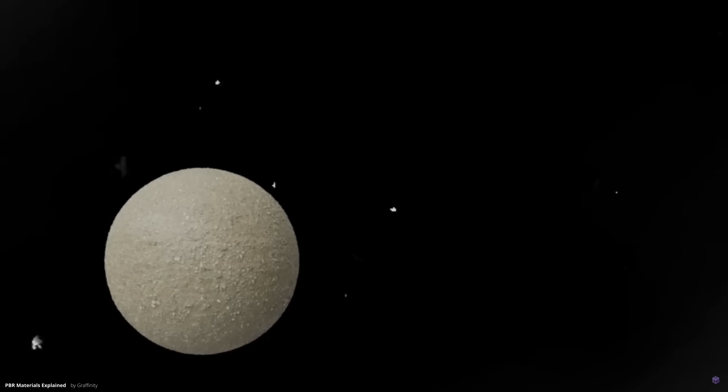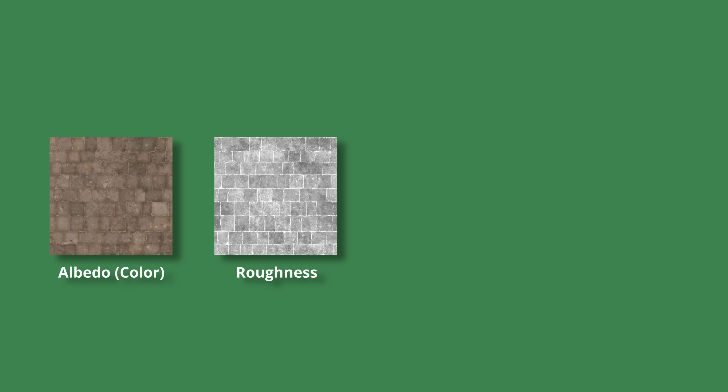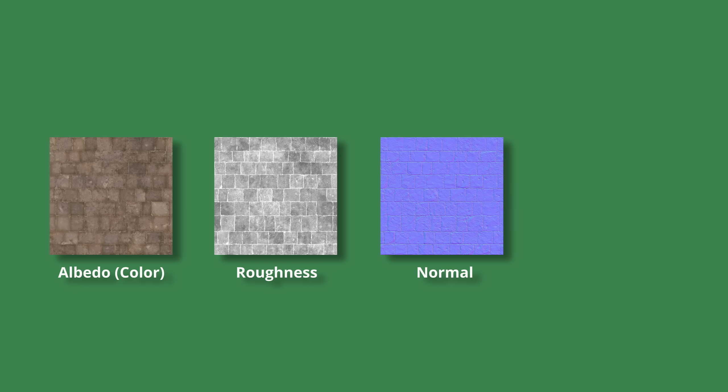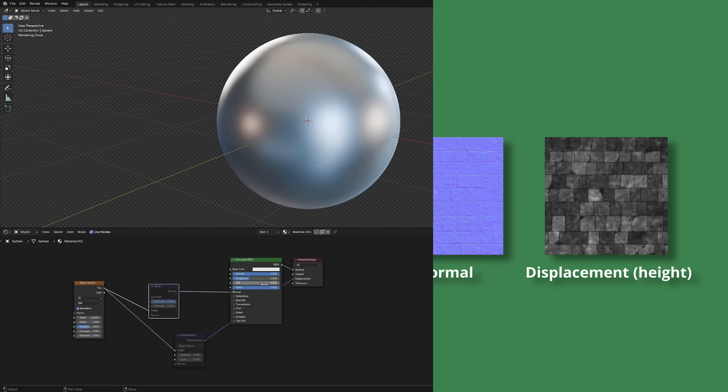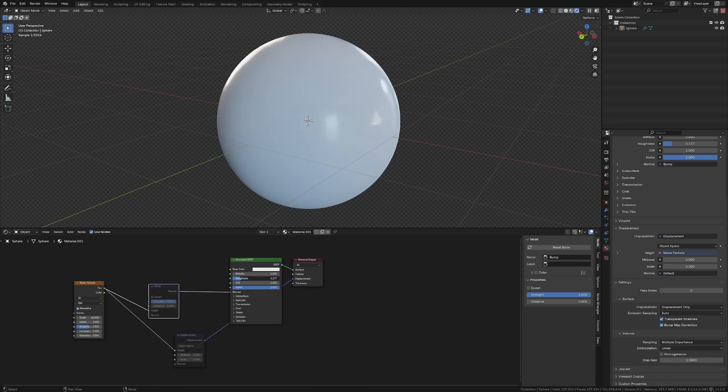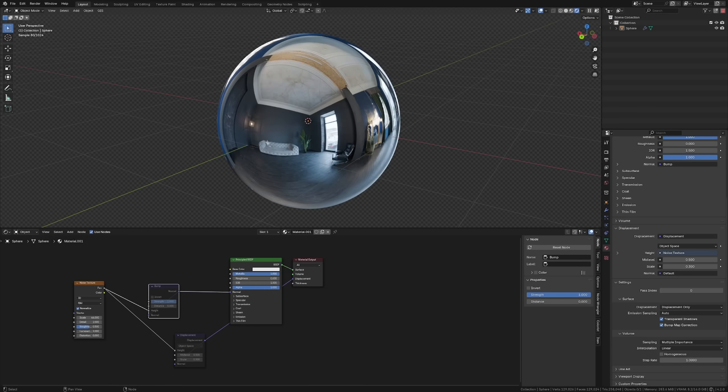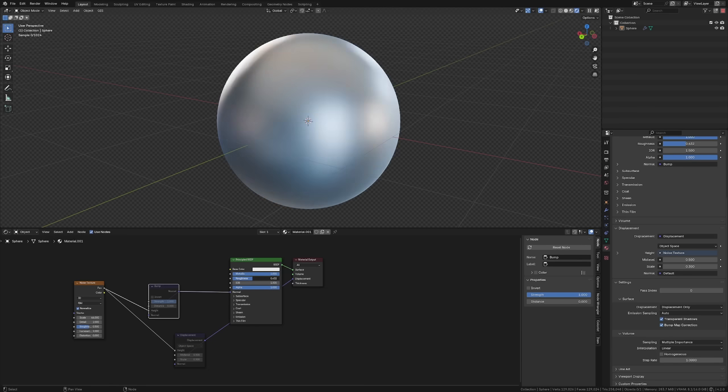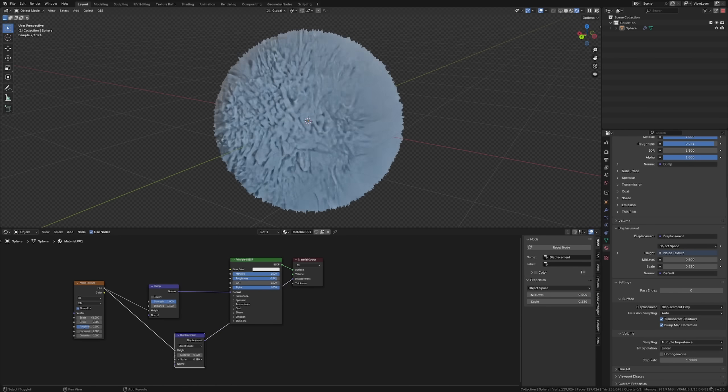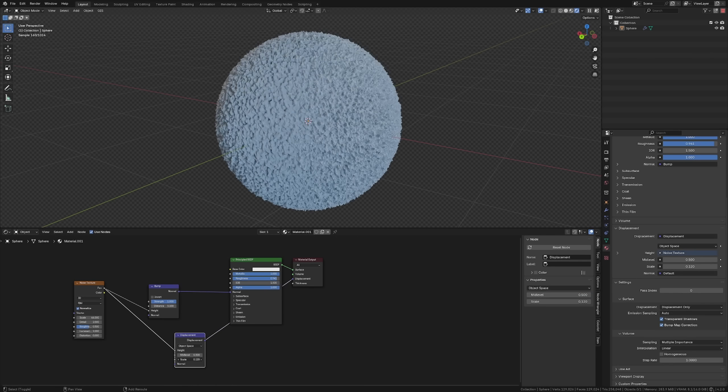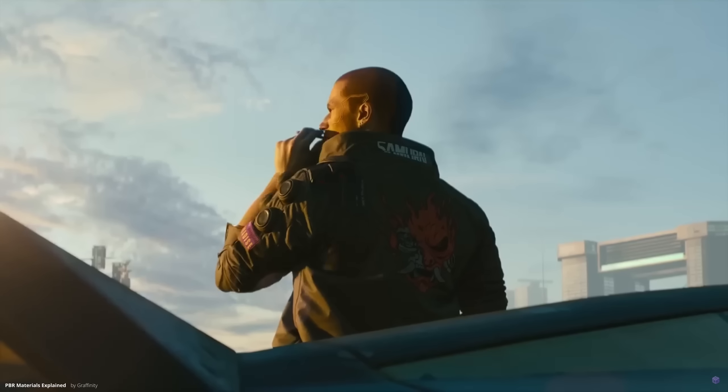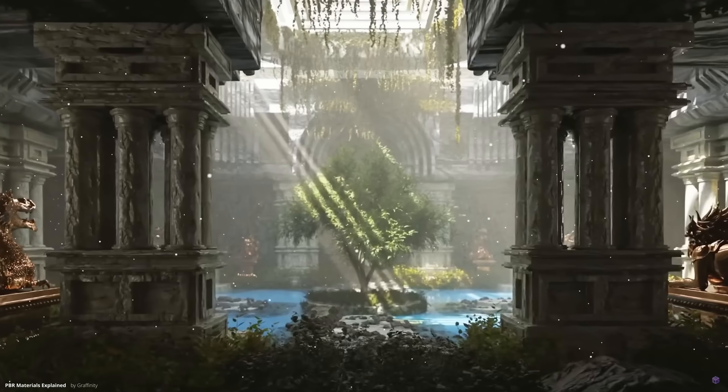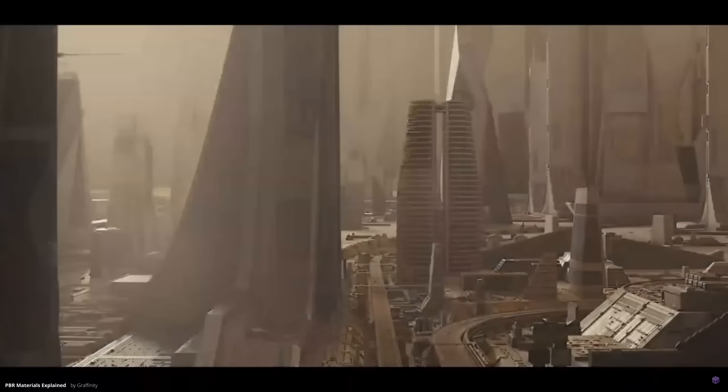These textures include albedo, color, roughness, normal, displacement and more. Each one provides specific surface details like how shiny, rough or bumpy an object appears, allowing for more realistic materials that look great in any lighting condition.